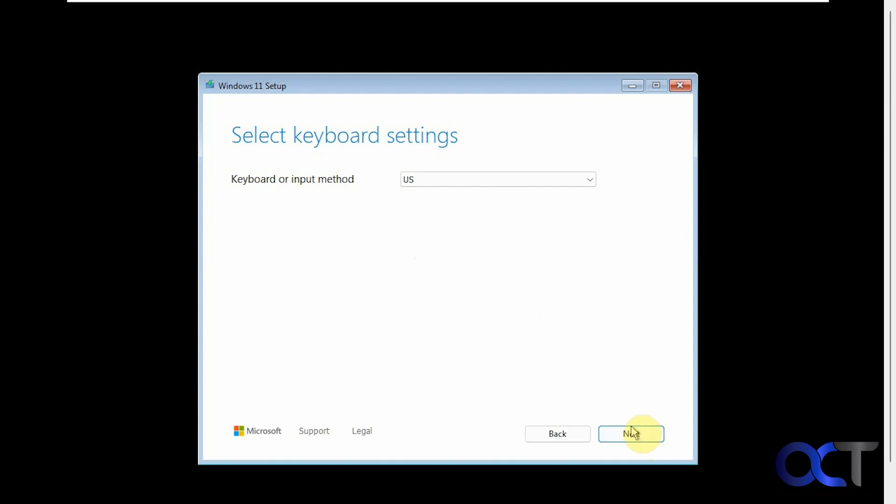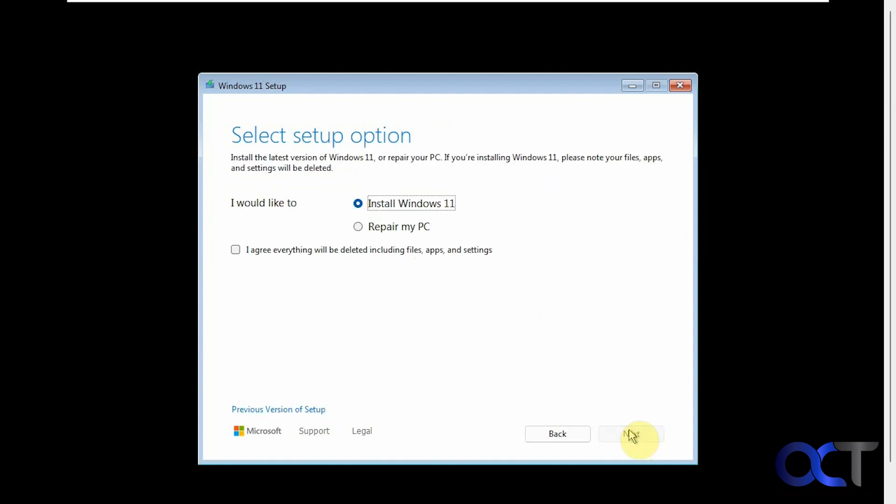Keyboard settings. Now we have the option to install Windows 11 or repair my PC. So if you already have Windows installed, you could do the repair my PC option. But this is a clean installation so I will not be able to do any repair. I'll just be able to do the installation.